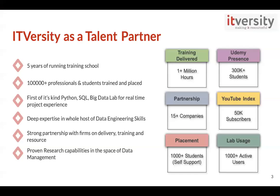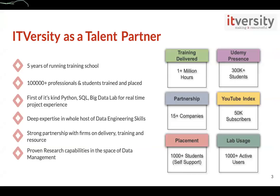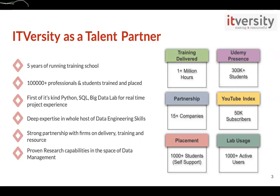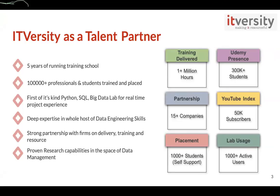So our organization has over five years of training experience with more than thousands of students and professionals being trained. We have state of the art labs to provide real time experience while you're learning, and the key statistics indicated here include training hours delivered, Udemy and YouTube presence, partnership with clients and placements provided. We emphasize on quality of learning, right skills and how well it is delivered.